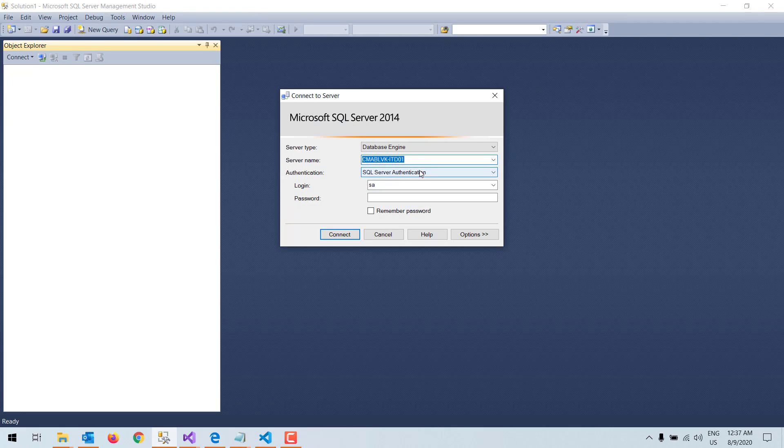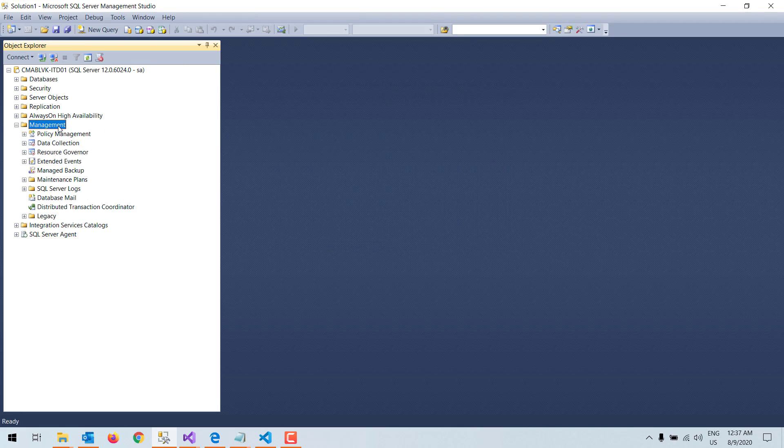Hi, this is Chandra. Today we are going to learn how to configure Database Mail in SQL Server. First, I will connect to my local SQL Server using the SA account, then I will go to the Management area.